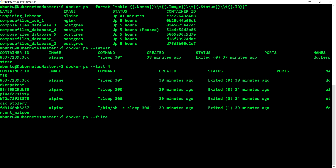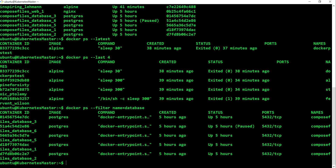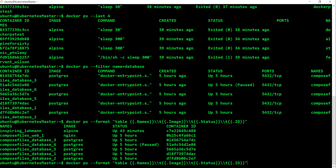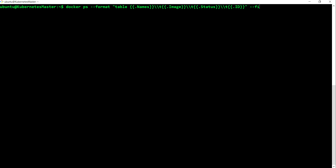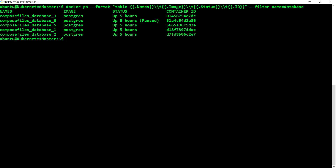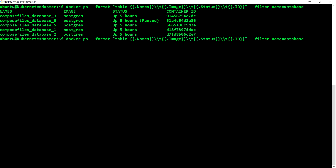Another very important and heavily used option is --filter, or -f. The filter has many fields you can use. For example, to filter by name, you use docker ps -f name=database, where 'database' acts as a substring match - it will show all containers that have 'database' in their name. Let me demonstrate: using filter with name=database shows all containers whose names contain 'database'.